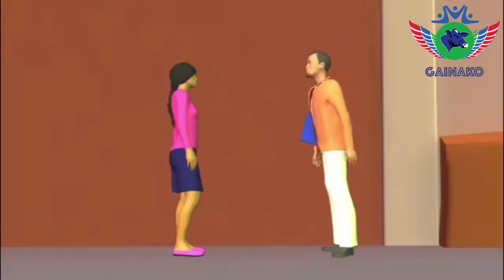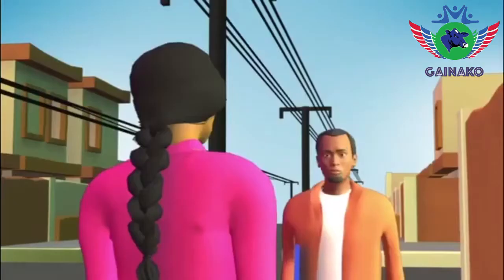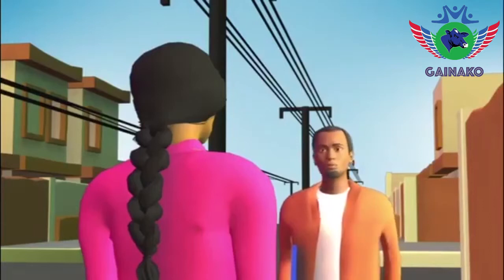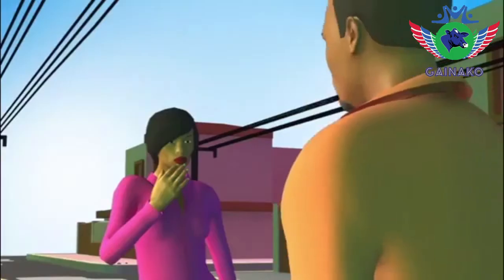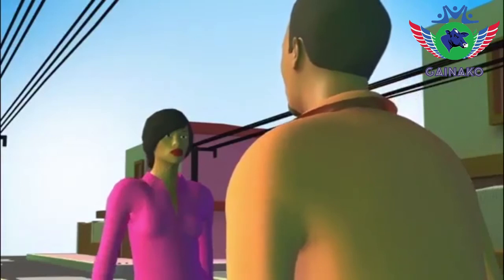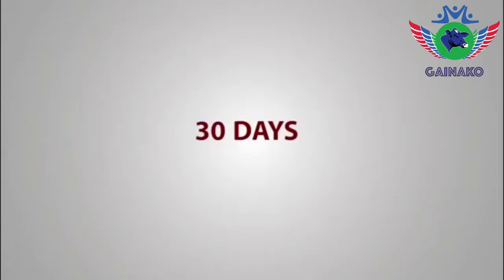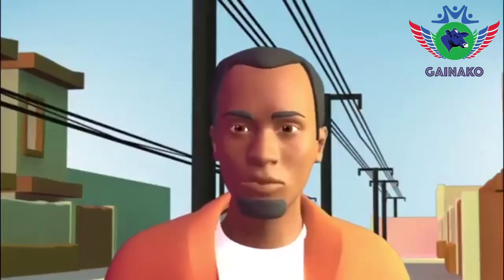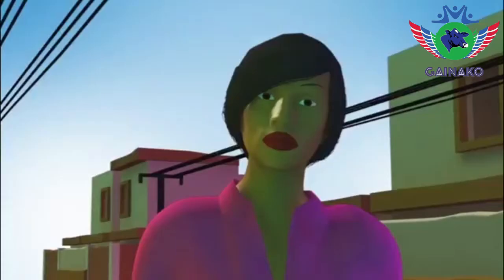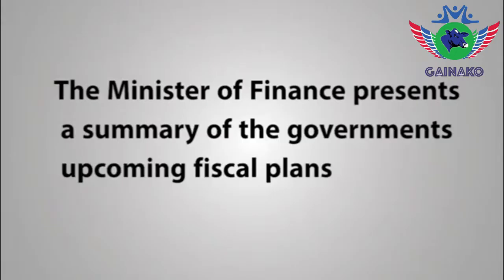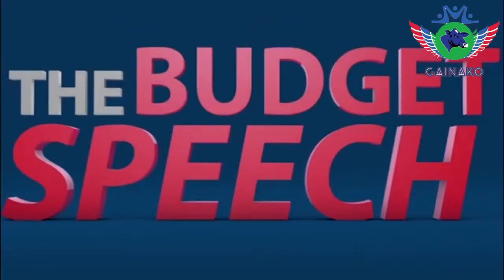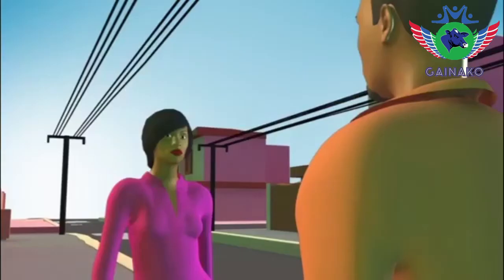Do you know the Gambia has a budget? What is a budget? The budget is the country's most important document after the constitution — it lists out the country's fiscal and economic activities and development plans. The organization also developed an interactive budget animation video to further explain the 2019 budget allocation in Mandinka, Wolof, Fula, and English to ease understanding. The video has reached and interacted with thousands of Gambians in the country and abroad.